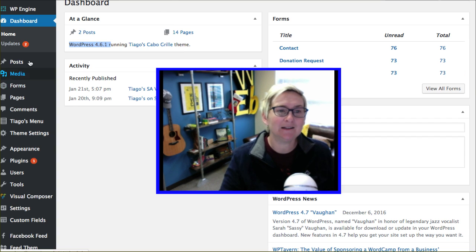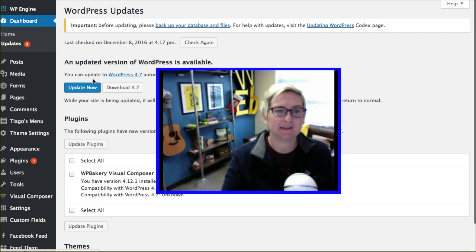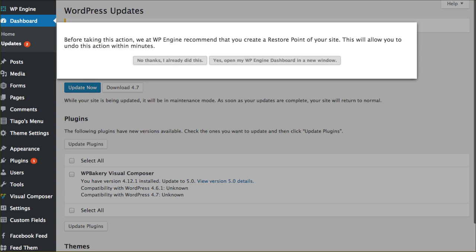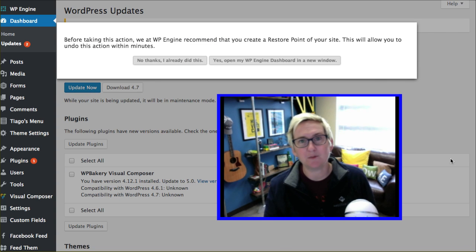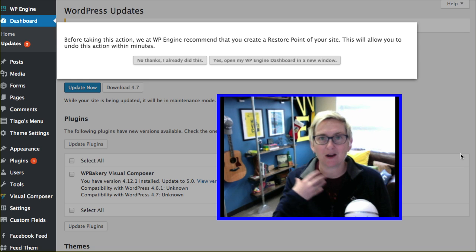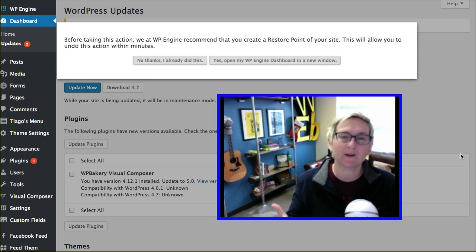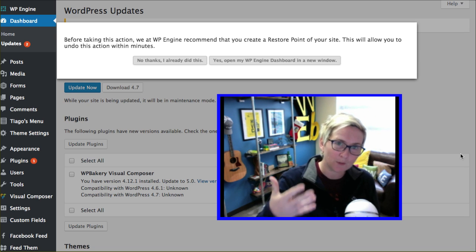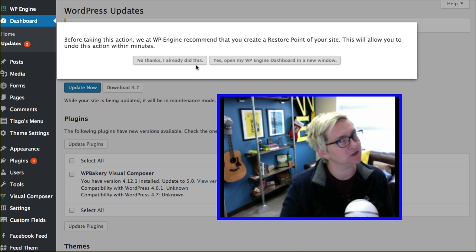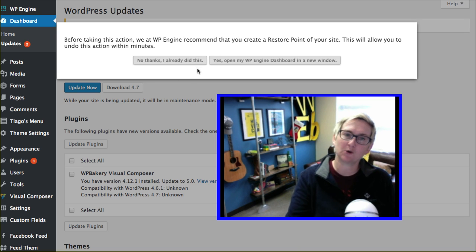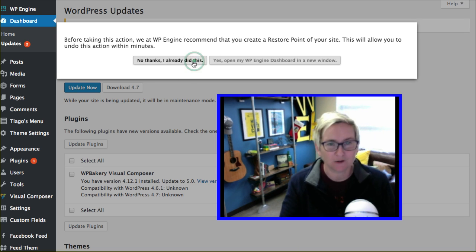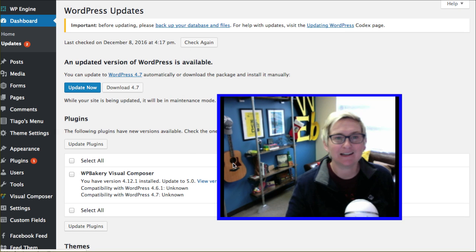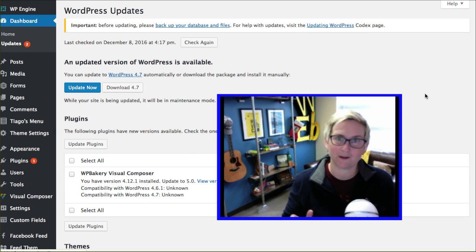Once that's done, you can go over here to your updates area and it says an updated version of WordPress is available. Click now to update. Of course, we run on WP Engine's hosting so I know that there are backups in place every 24 hours. But I did go ahead and make another restore point. It's saying, hey, before you update, are you sure you want to do this? You might want to make a restore point. No thanks, I've already done this. It's going to go ahead and do all the updating for me.